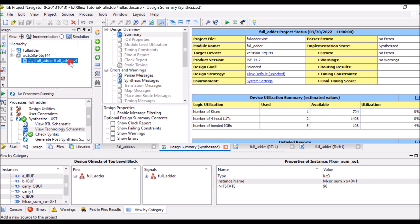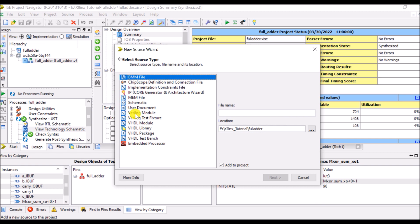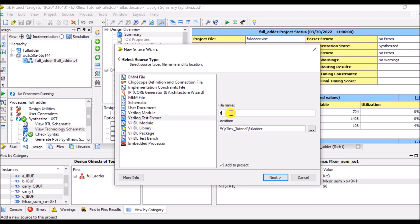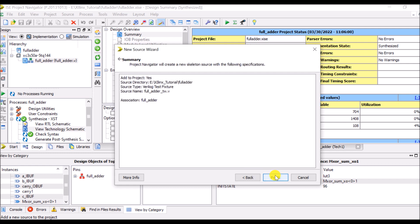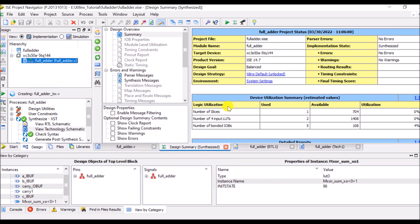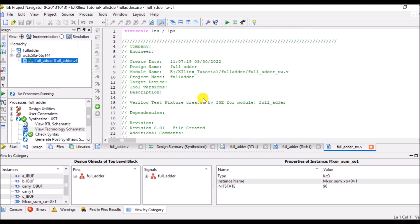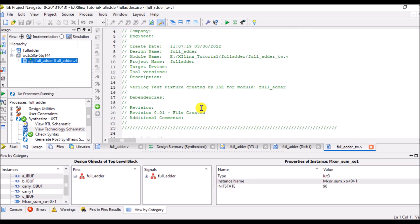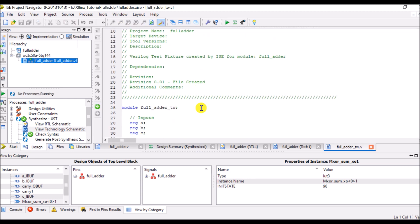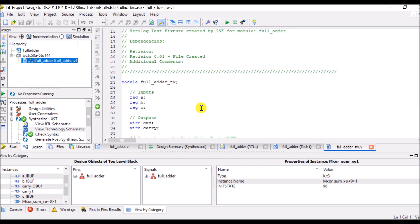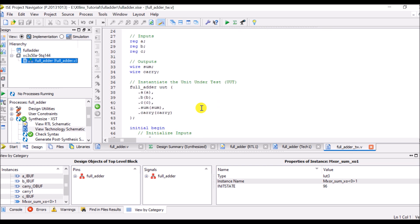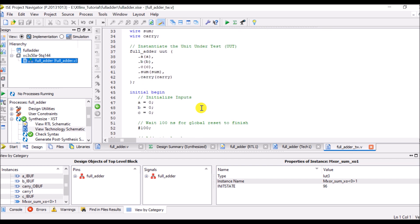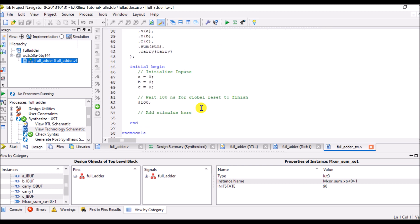So click on new source and select Verilog text fixture. So I will say full adder TB that means test bench. Select next, click on finish.